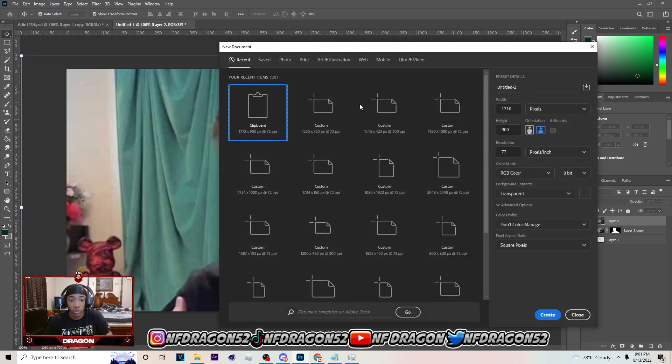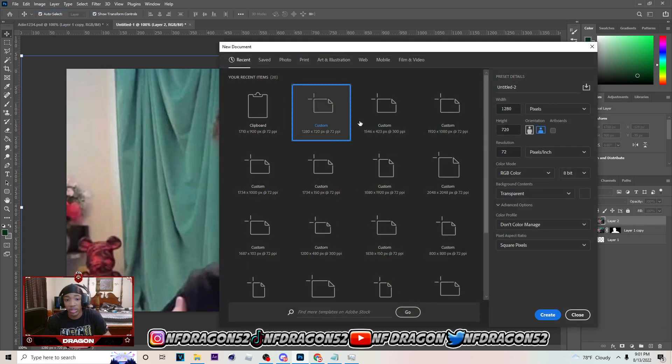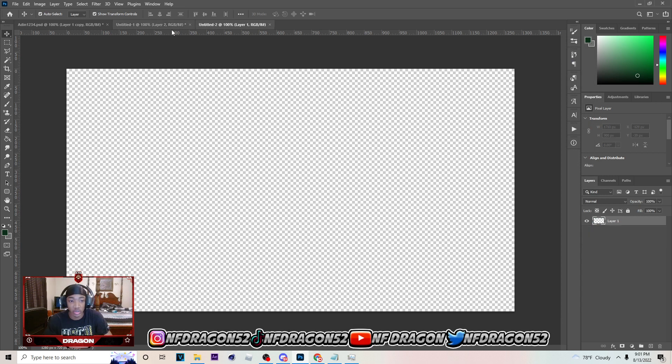The first thing you want to do is go into Photoshop, go to File > New, and go to 1280x720. You can pause the video if you want to see these settings, but just hit Create.